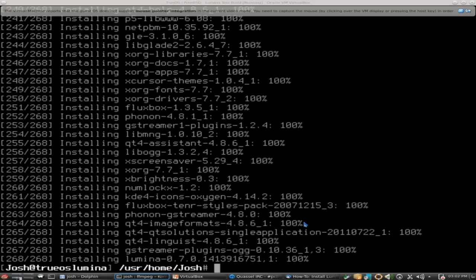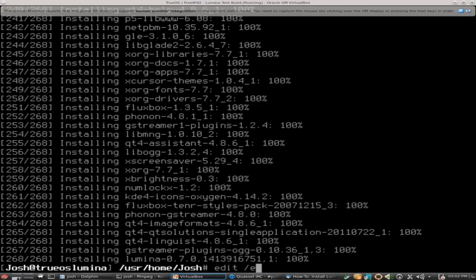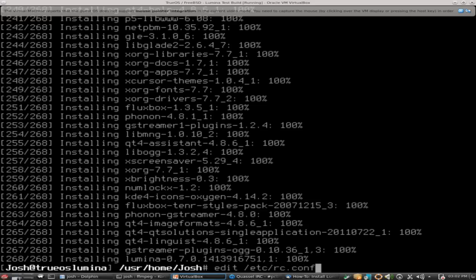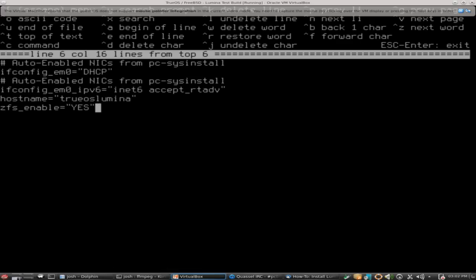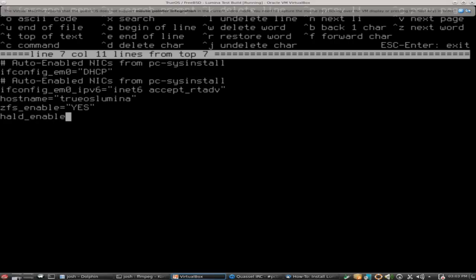The next thing that we need to do is set up X as root. So still from your root user account, we're going to edit /etc/rc.conf. You can use whatever editor you want. I prefer just to use edit. It's easy for me to get around.